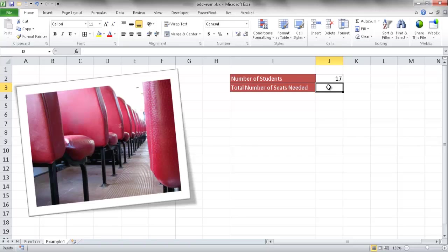Now each seat or booth seat fits two people. So what you can do is use the even function to figure out how many seats you at least need. Because what happens is with the even function, it'll round that up to the nearest even number and then you can divide by two and figure out how many seats the bus must have in order to carry the number of students you need.